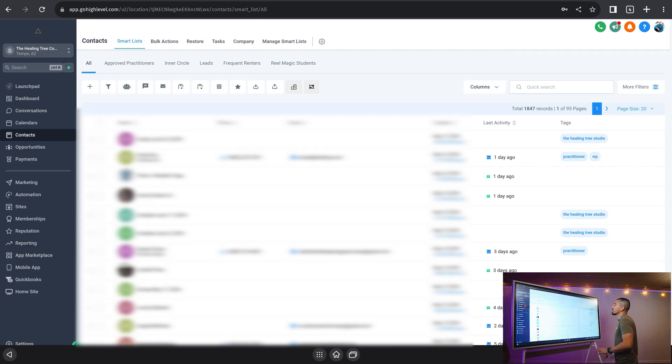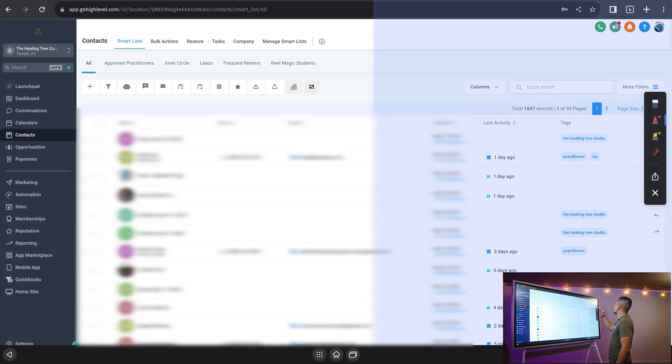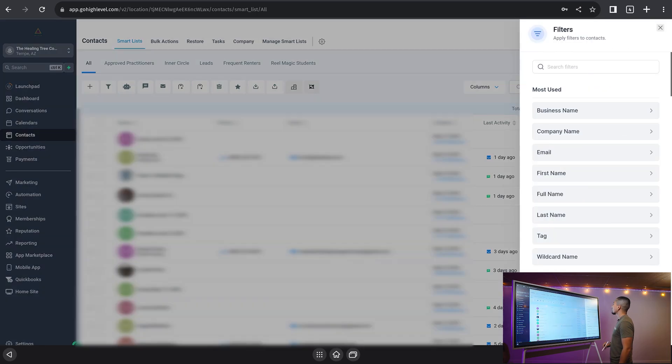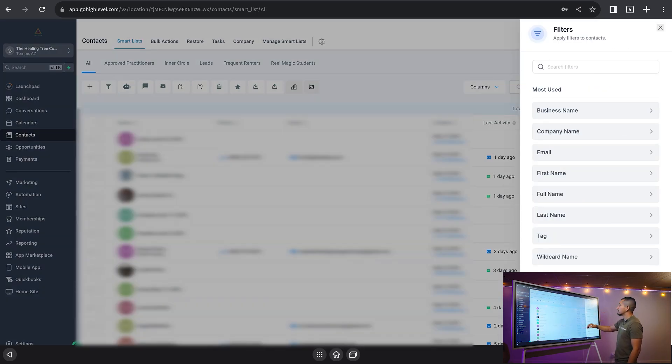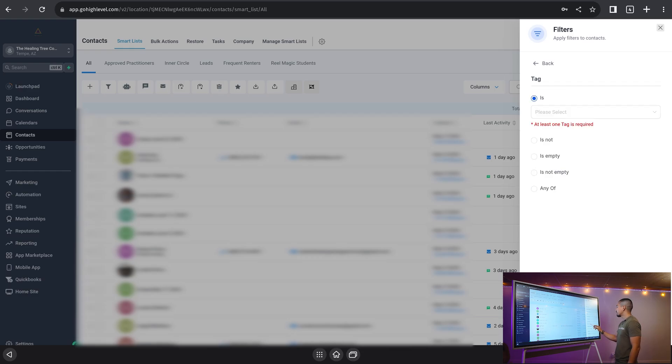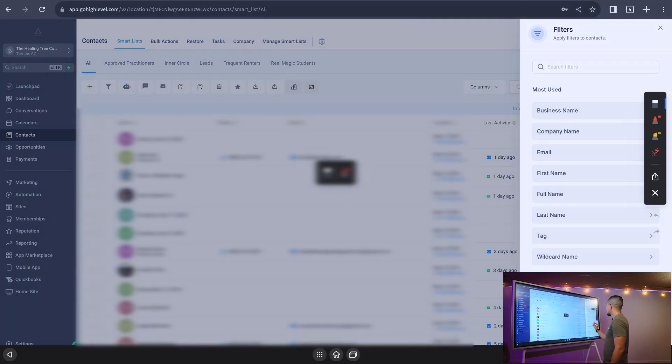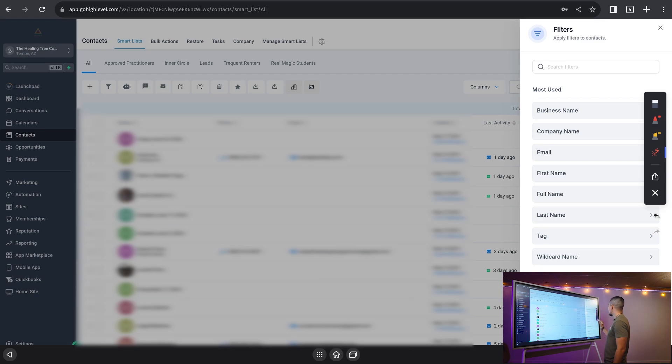And now what we would want to do is we are going to click on where it says more filters over here on the right hand side. Let's go ahead and click on that. And we're going to search and we're going to filter this list by using tag. I'm just going to show you right here. It's down here where you can see a tag right there.